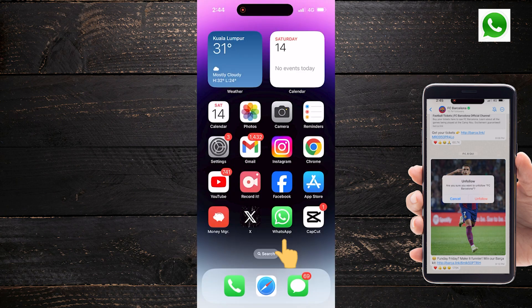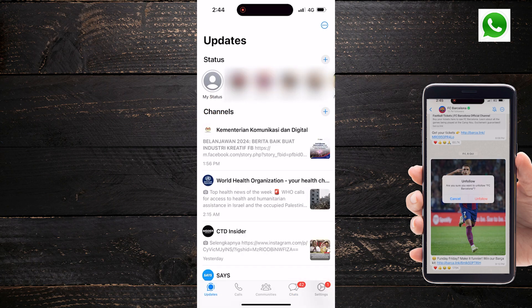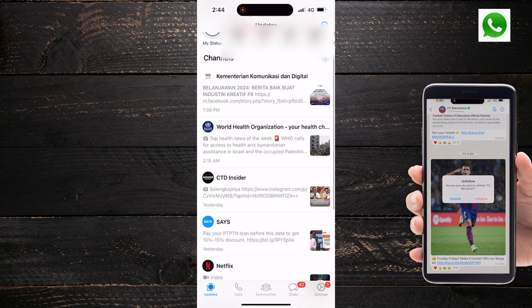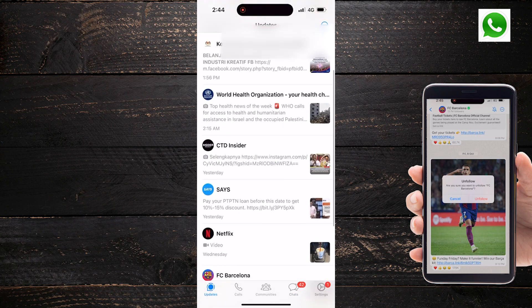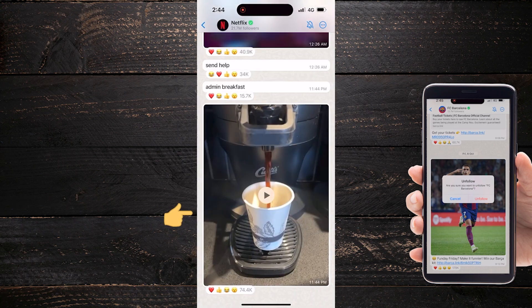To begin, open up the Witsop app on your mobile device. Tap on the Updates tab located at the bottom left of the screen. Scroll down to view the channels you're following. Then, locate or select the channel you want to unfollow from your list of channels. Tap and hold on the channel's name to select it.